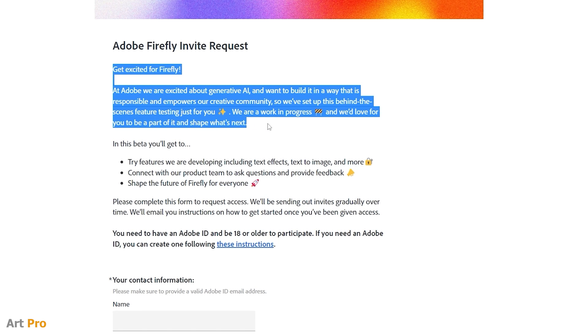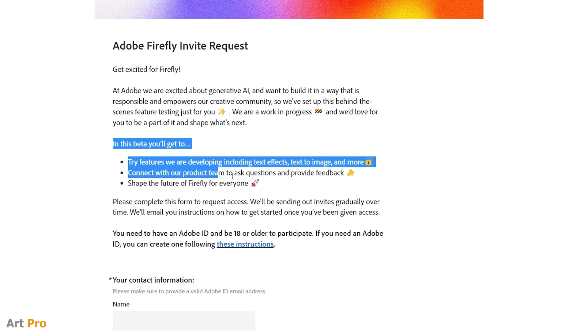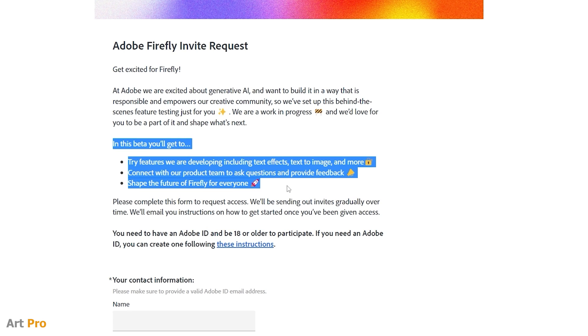In this beta version, you can try the functions they are developing, including text effects, text to image, and more.